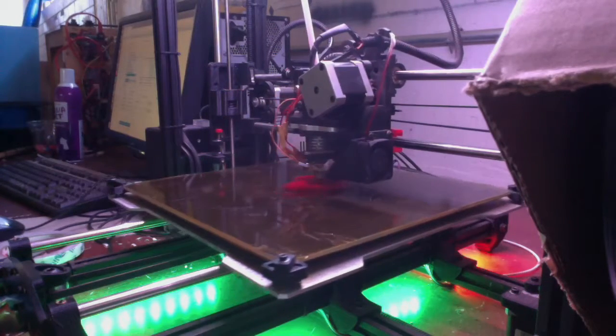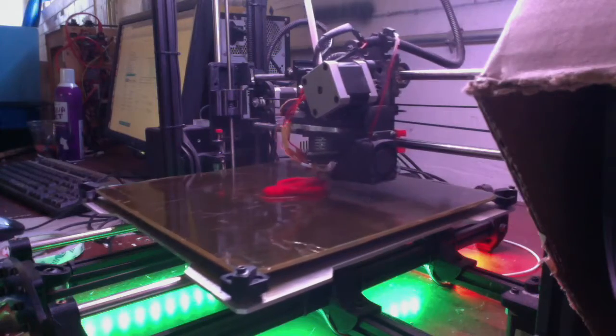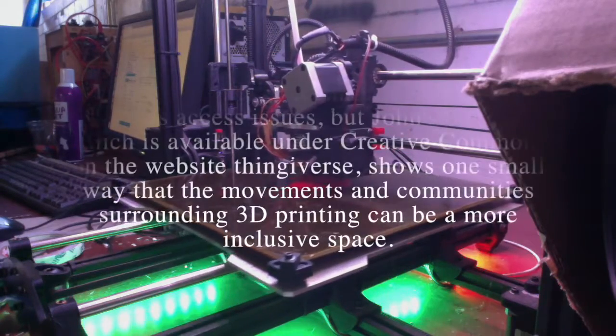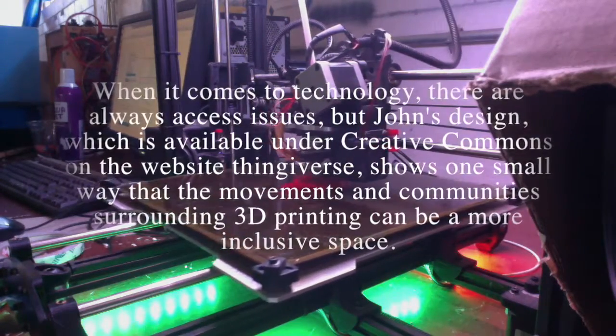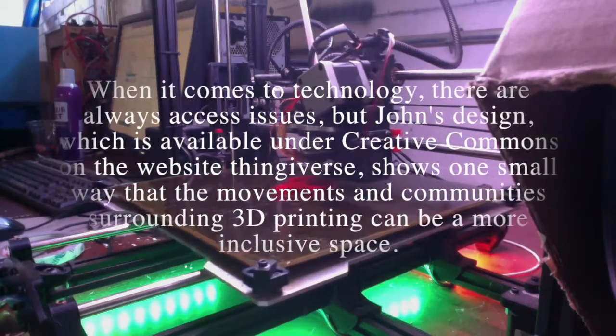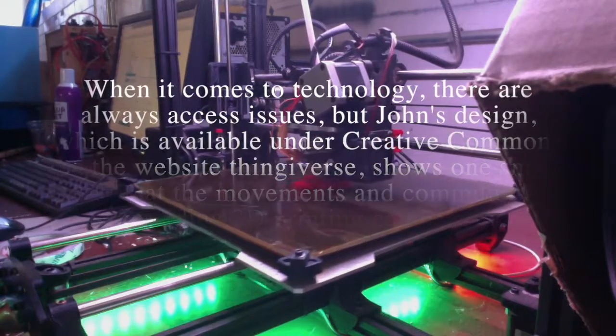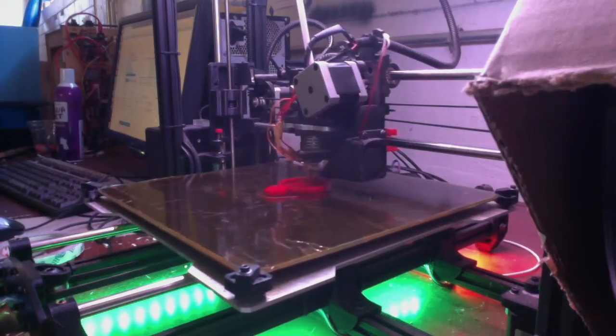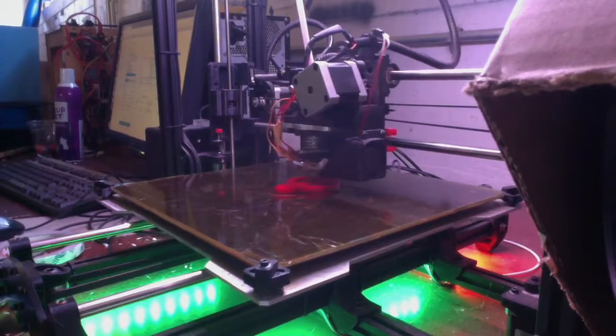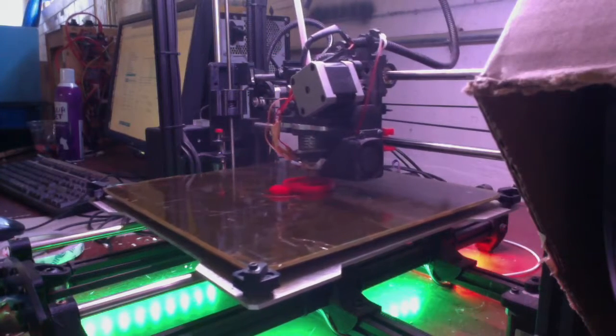John's design, which is available under Creative Commons on the website Thingiverse, engages these criticisms to show that the movements and communities surrounding 3D printing are themselves a place for feminism. Moreover, this small argument of John's can be printed by anyone who has access to a 3D printer.